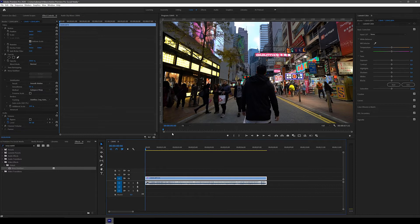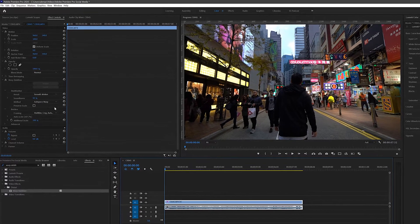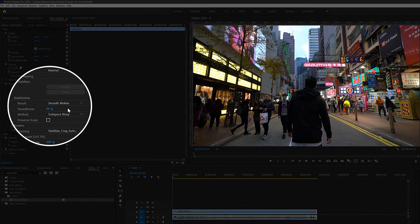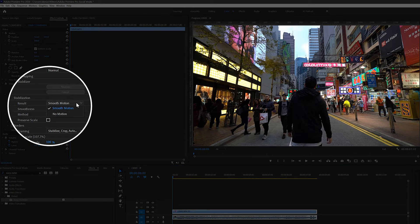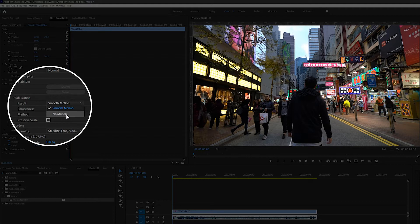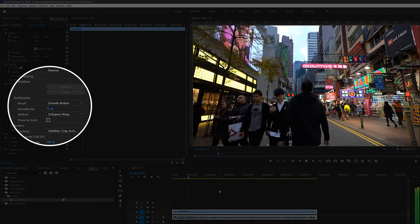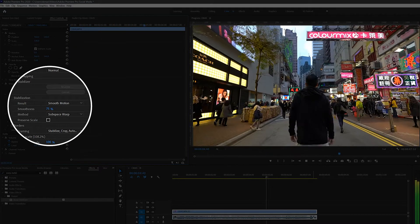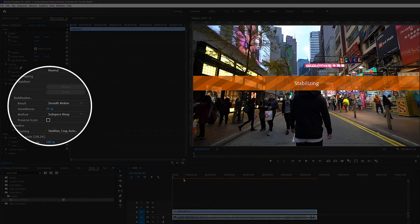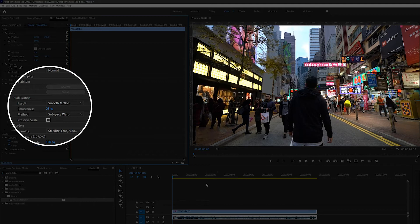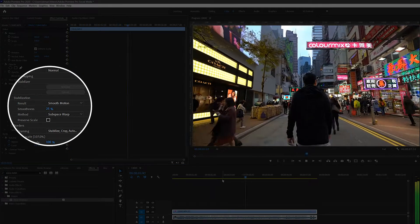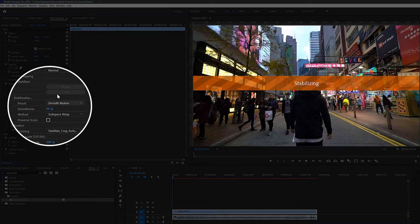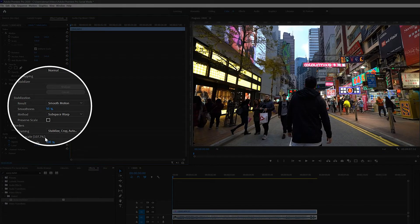Alright, so now let's just take a look at all the options here in the warp stabilizer effect. In the result dropdown you can pick either smooth motion or no motion. For this clip we're going to use smooth motion. No motion would usually be used for clips that are quite still with barely any movement intended. Then you can also adjust the amount of smoothness. The larger the percentage, the more the video will be cropped as the AI tries to smooth out the video more and more. Just play around with this number until you're happy with the stabilization of your clip.